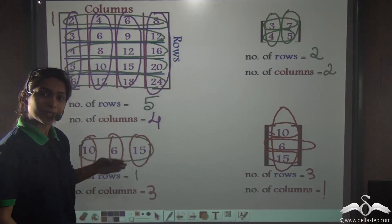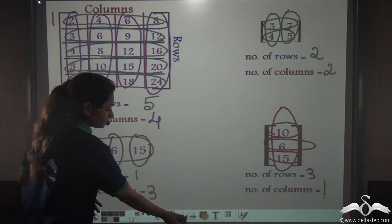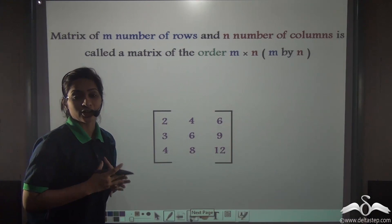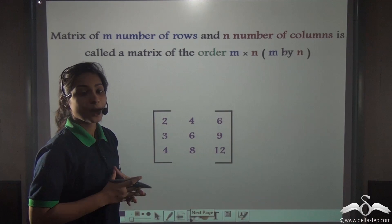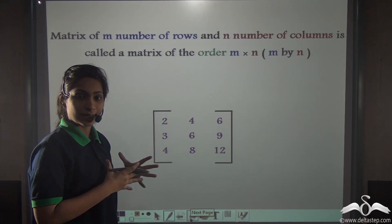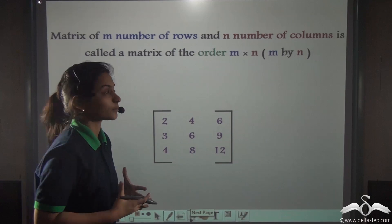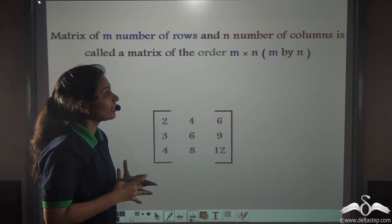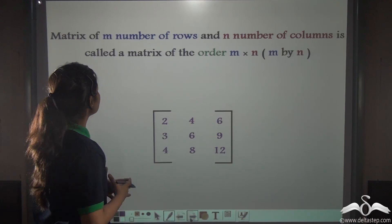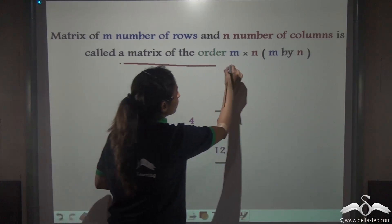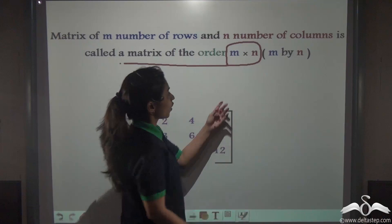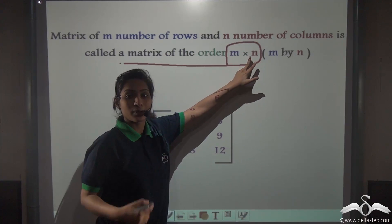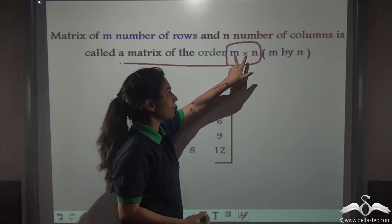Now there are certain properties attached to these matrices. A matrix of M number of rows and N number of columns is called a matrix of the order M by N. It may seem like M multiplied by N, but actually we say this as M by N.